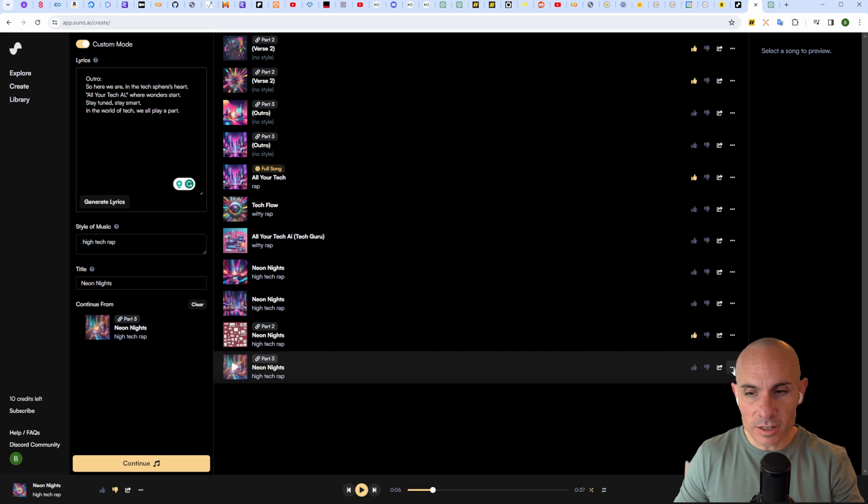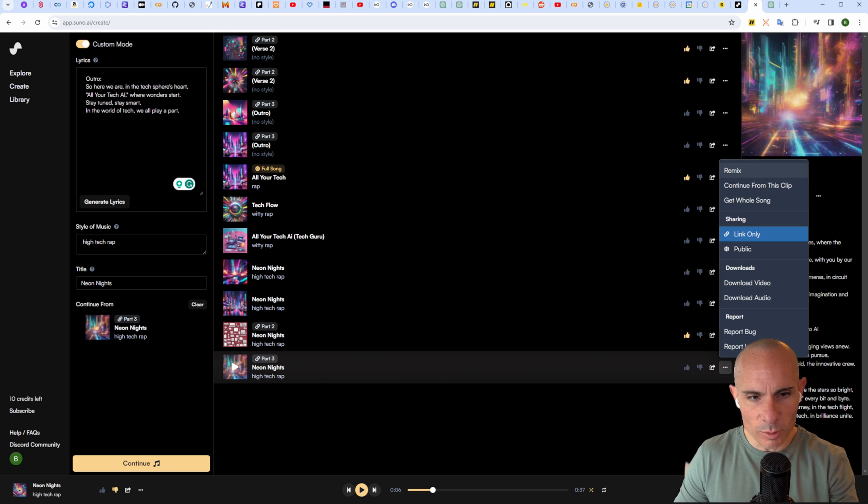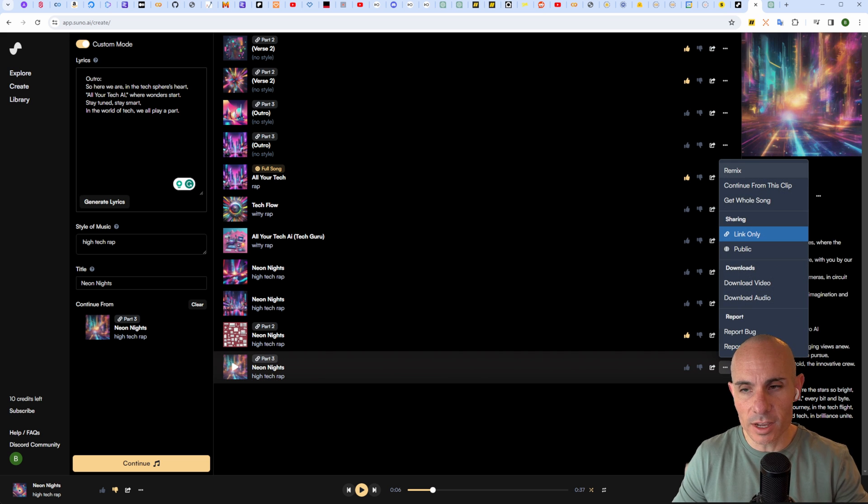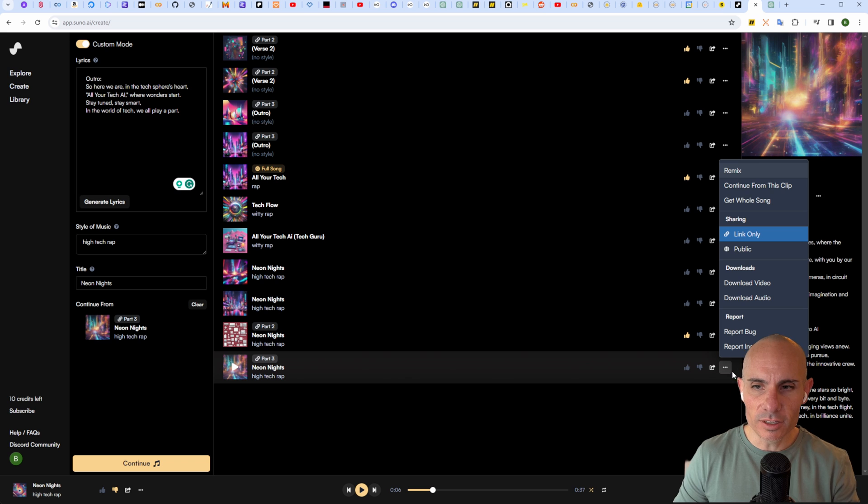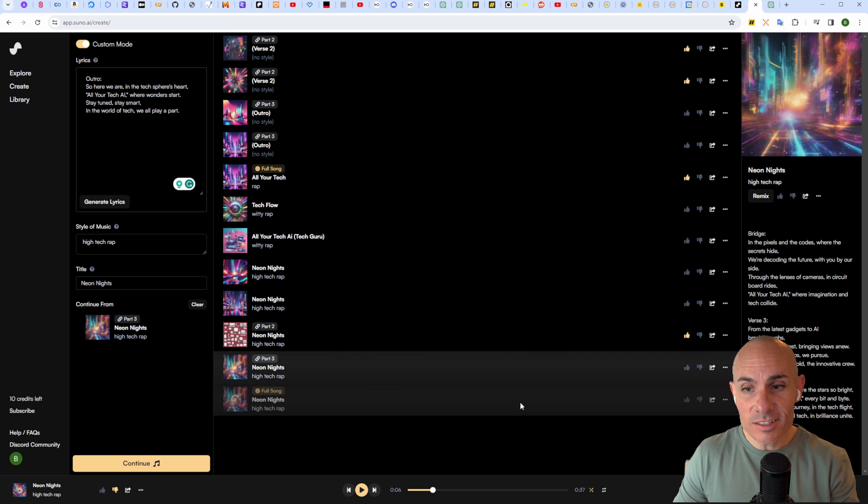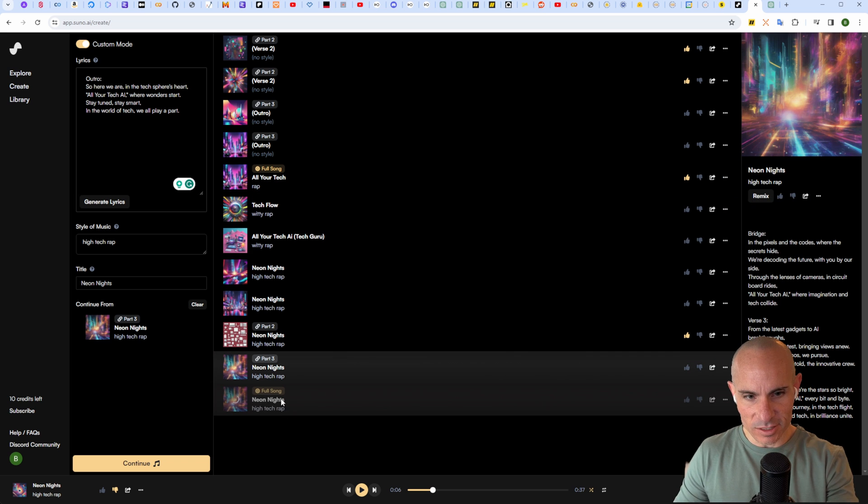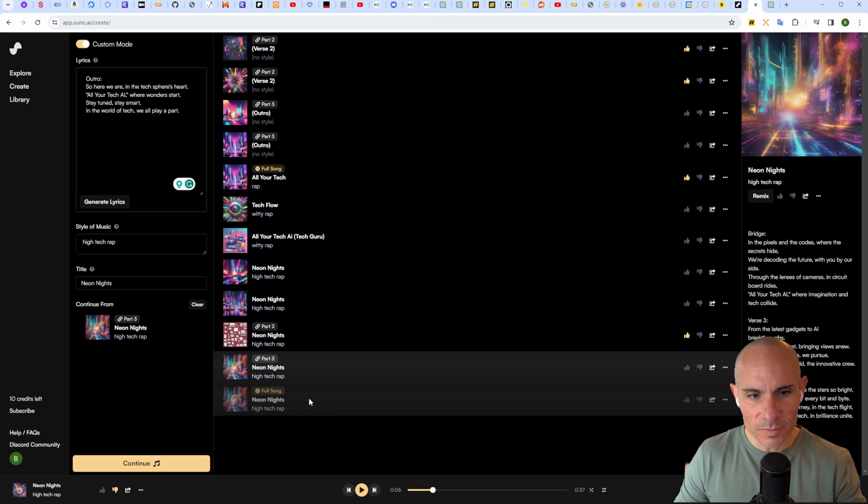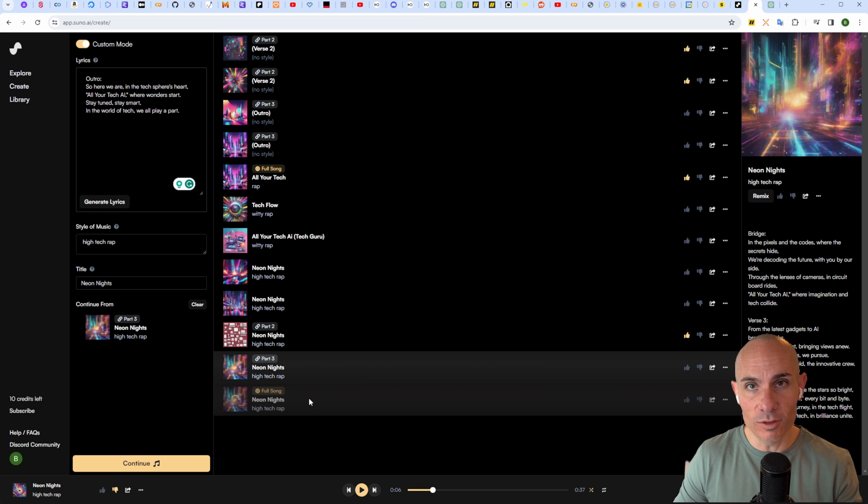We've pasted our outro, we're going to click continue, and that'll give us the last piece of our song. There we go, that looks good. Now what we can do is come over here, pick the last part that we created, click the three dots and say 'get whole song.' This is going to, finally, as you can see down at the very bottom here, create the full song, so it's stitching all the parts together.